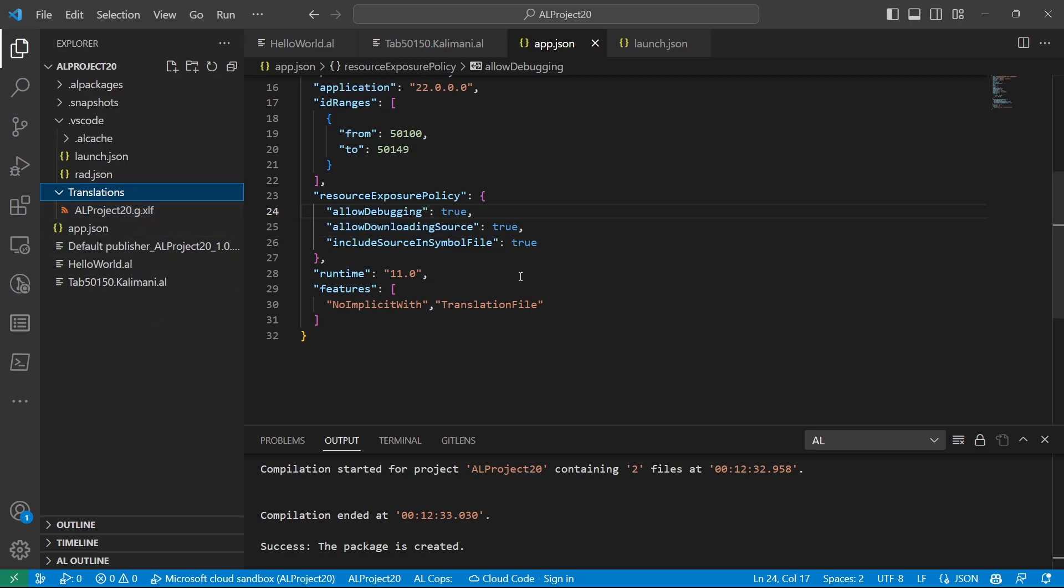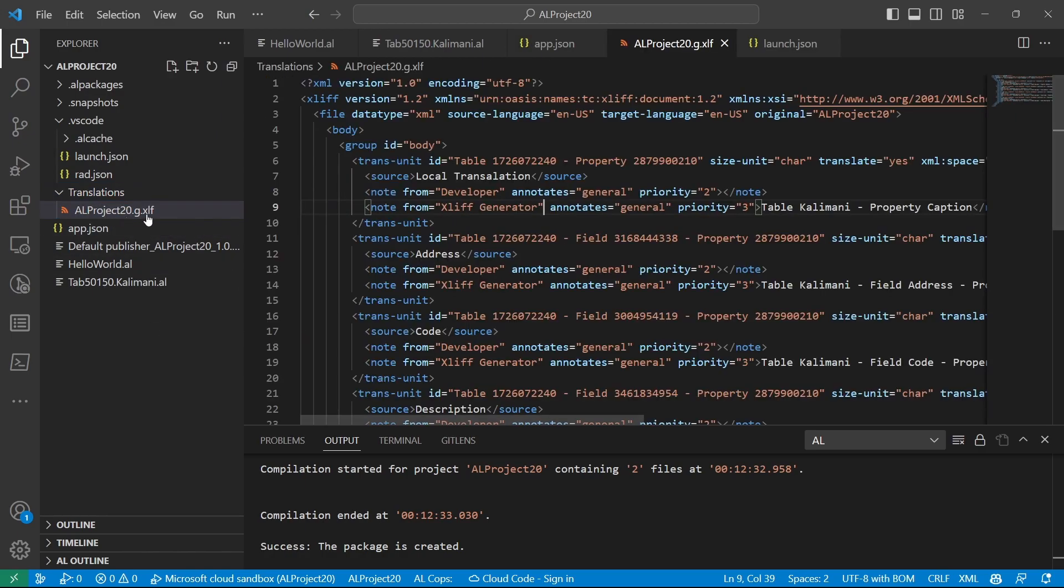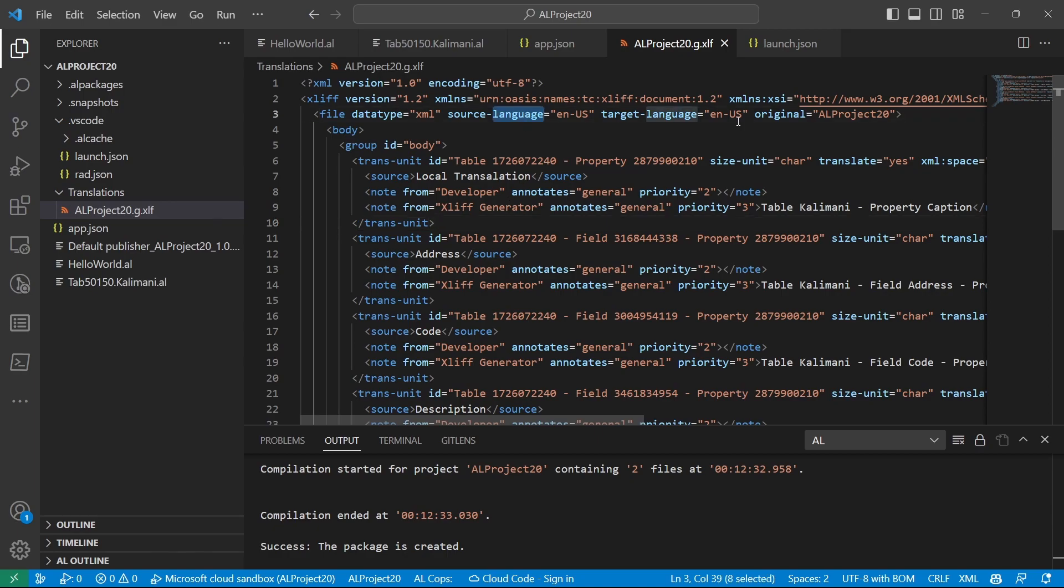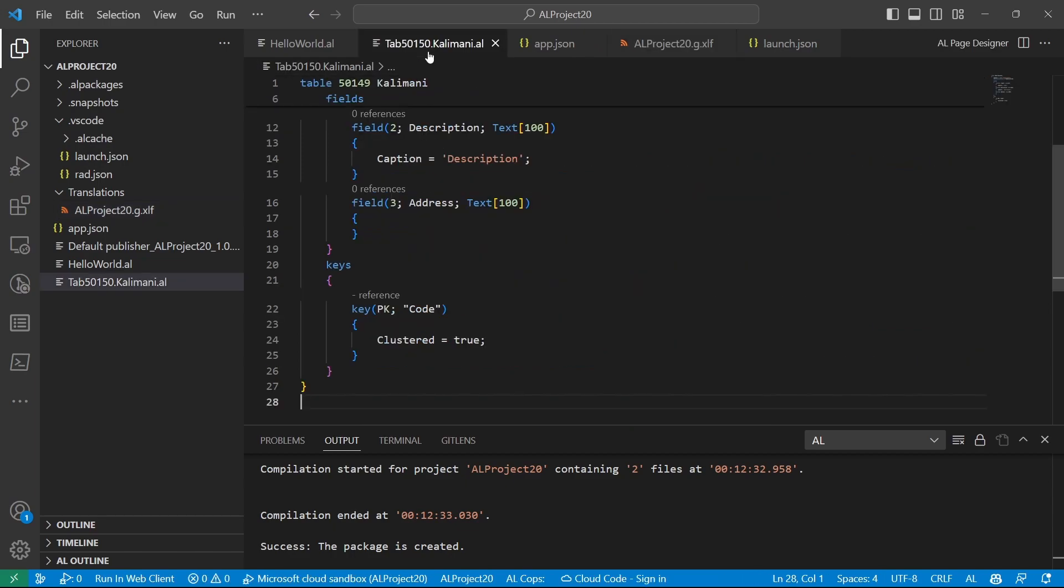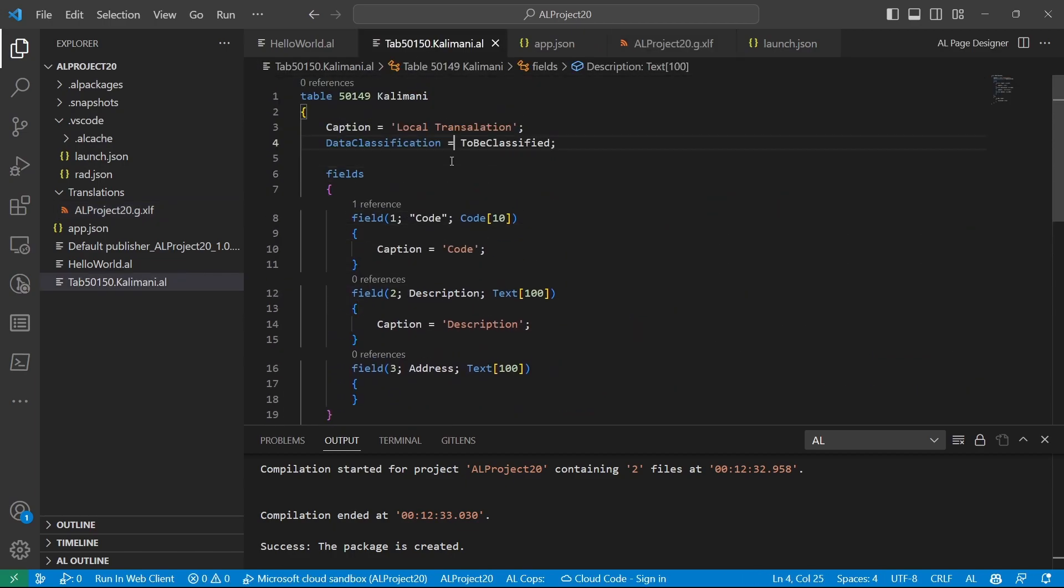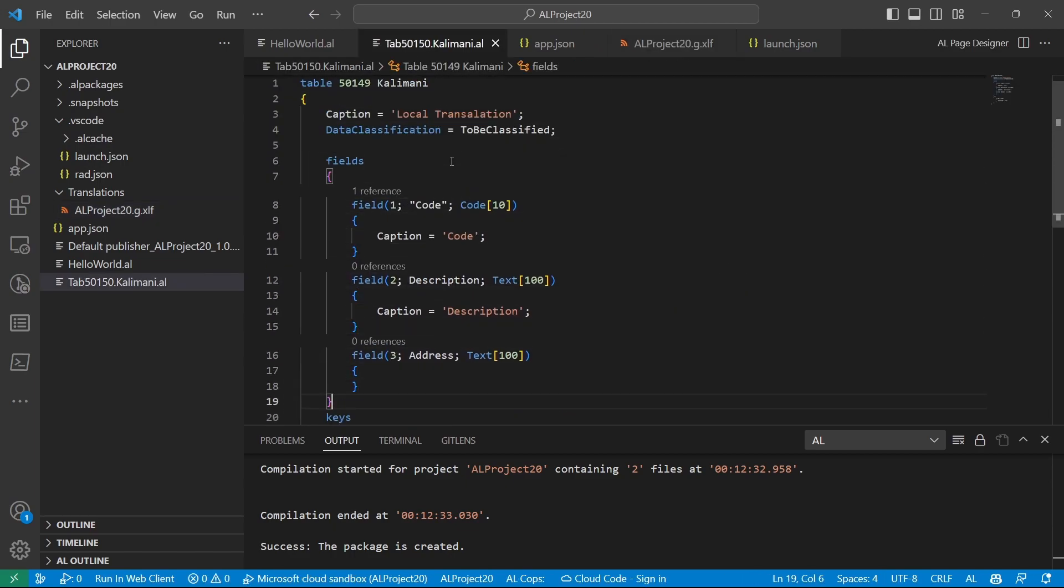We can use some tools to translate. But ideally, when you have such a file, it defines the source language and the target language. At the moment, it still has the source as the US and the target as US. And when you look at our file, what the translation does, it picks in the caption and the tooltips.